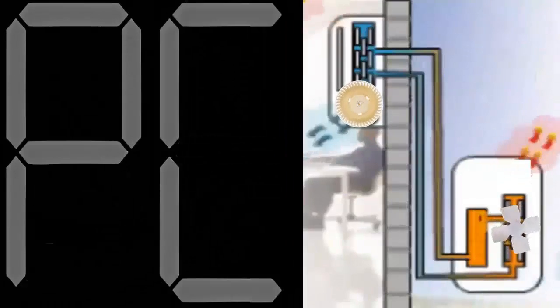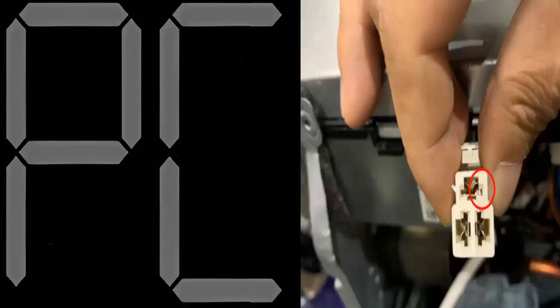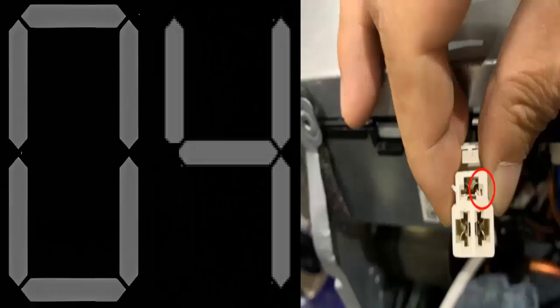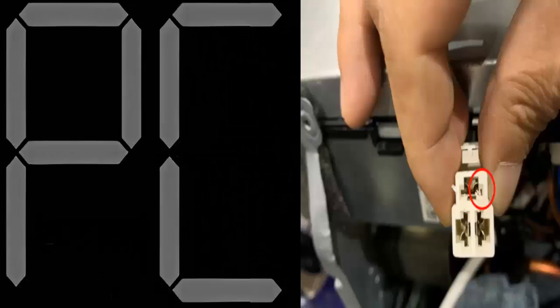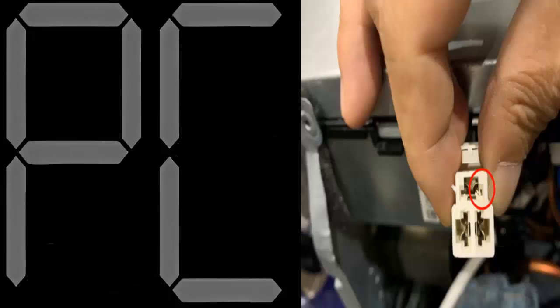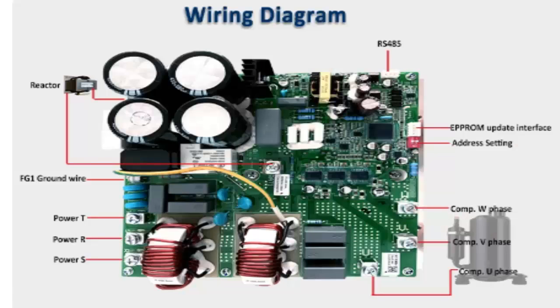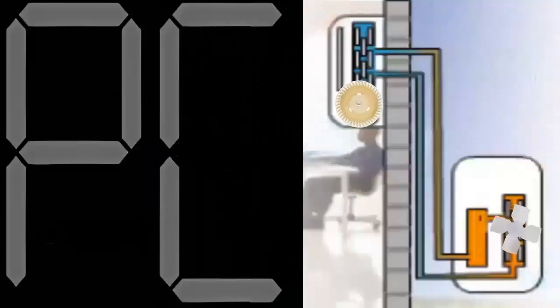Now let's look at the steps to resolve the PC04 error. Number 1: Ensure that the wiring of the outdoor unit, the main PCB, and the IPM board are correct and have no loose connections.